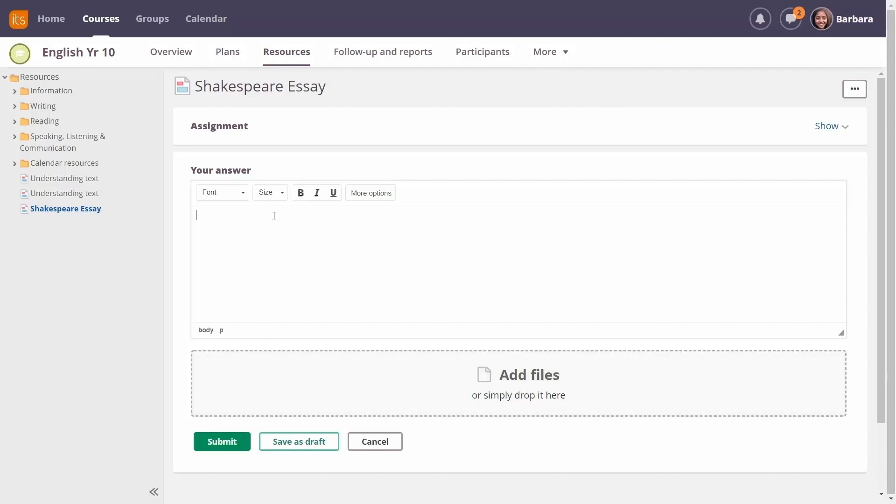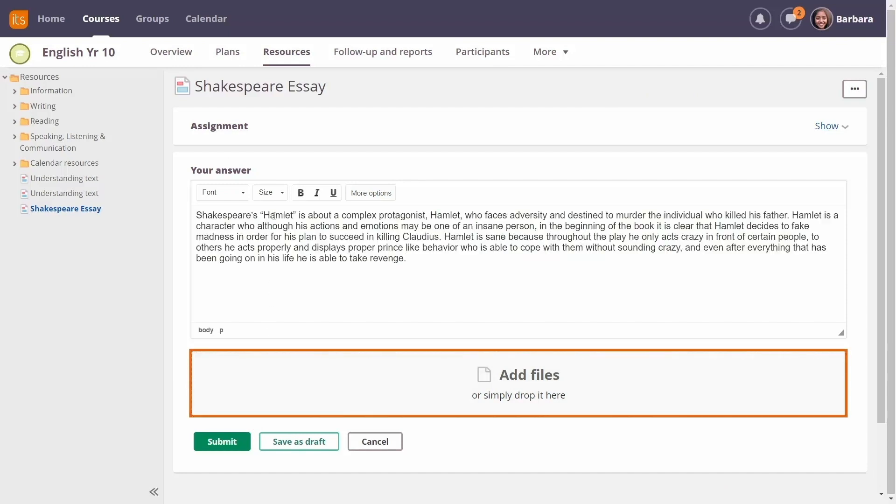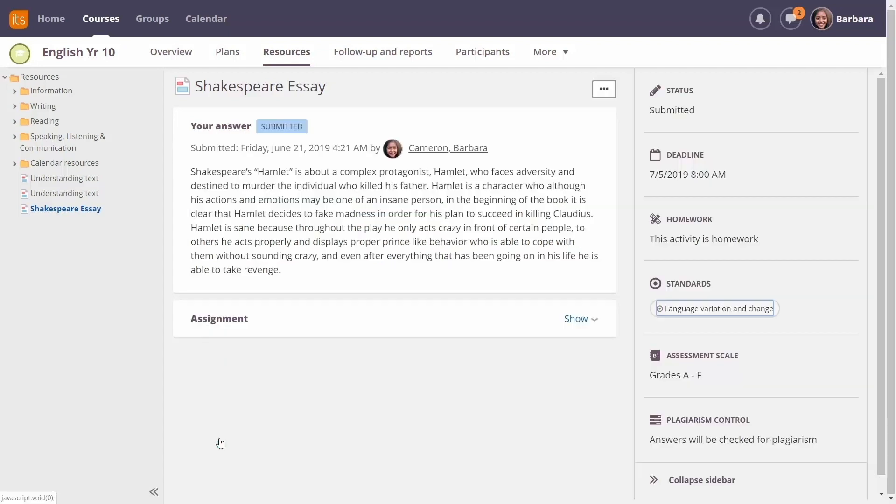Students can answer assignment questions directly in its learning platform or add files from Google, OneDrive or local files. When students complete their answers, they click Submit and you'll be notified immediately.